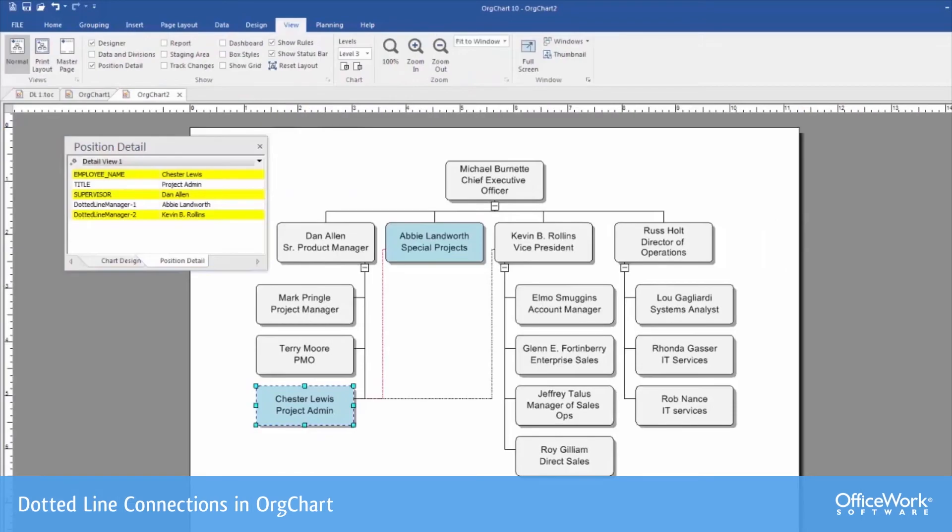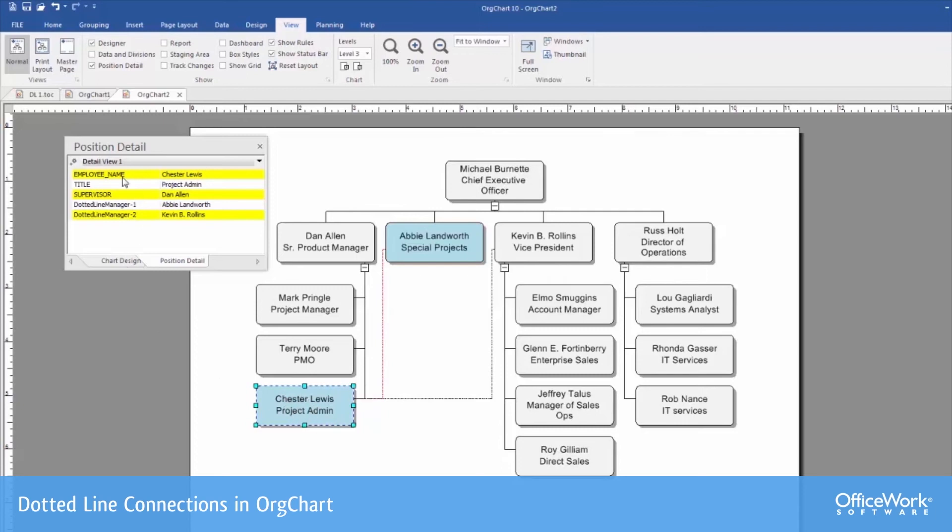Keep in mind that these dotted line connections, unlike the cosmetic ones that we showed in the manual example, are being tracked in the database. As I click on Chester's box here, I can see his position detail shows his solid line supervisor, which is Dan, and then the two dotted line managers that he's reporting to.